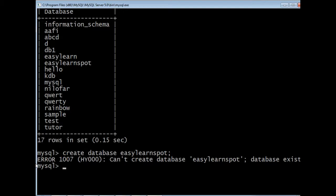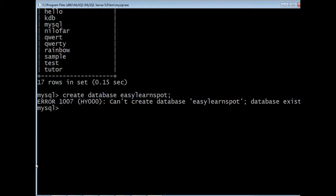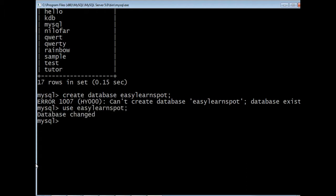Once we are done with the creation of the database, we need to enter it to proceed with further queries. For entering or opening the database, we use the query USE followed by the database name. Here we give the query USE easy_learn_spot and it shows us database changed.